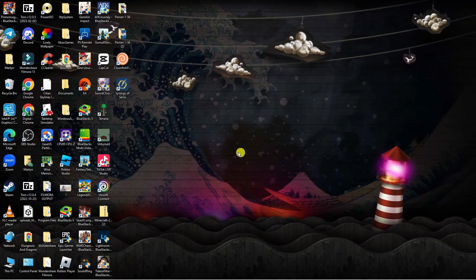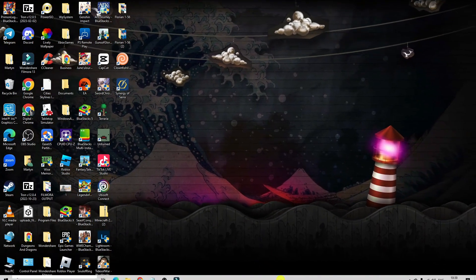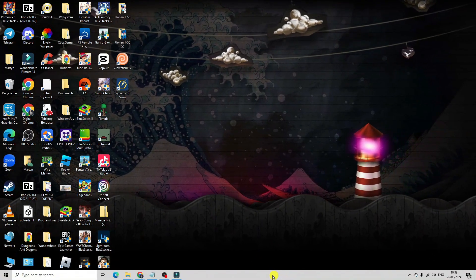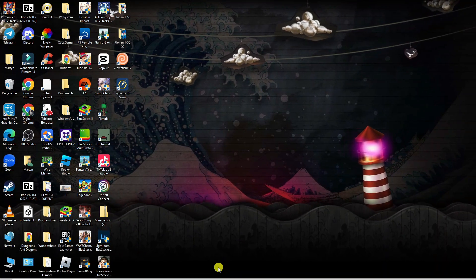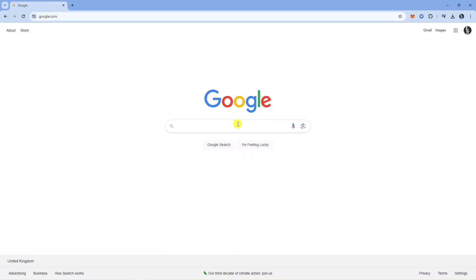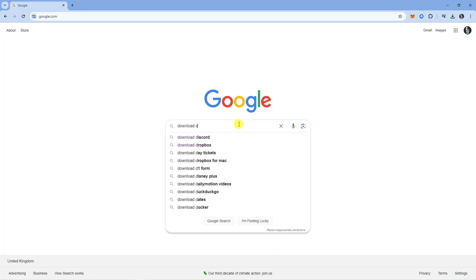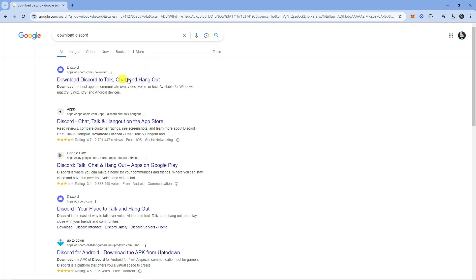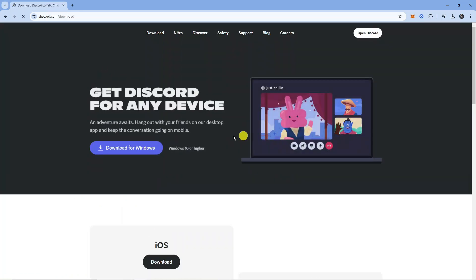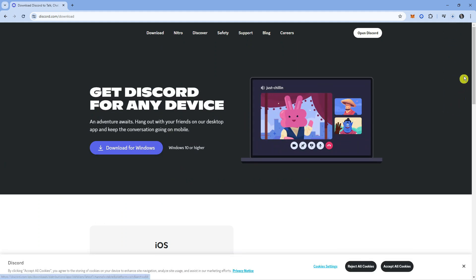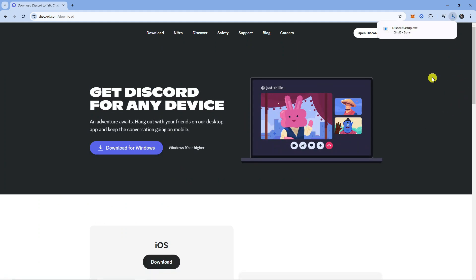Once you've uninstalled Discord and Vencord and cleared the cache, you're going to want to reinstall Discord. Open up a new internet browser, go to Google, and type 'download discord.' The top result will be discord.com/downloads — click onto that link and download it back onto your PC.